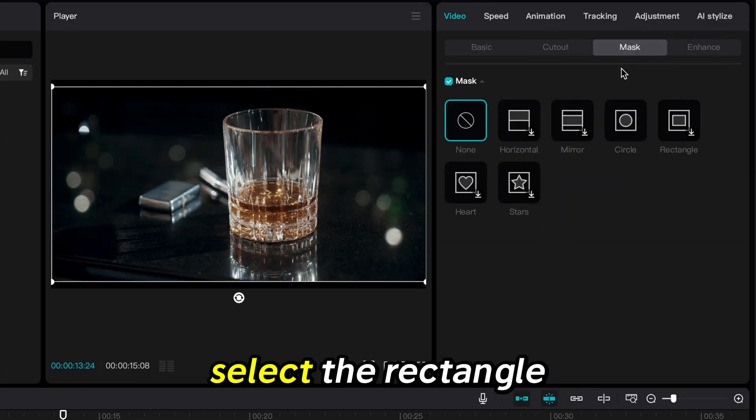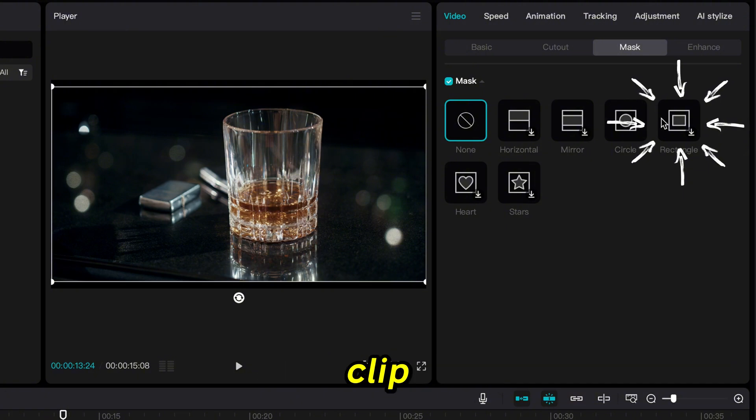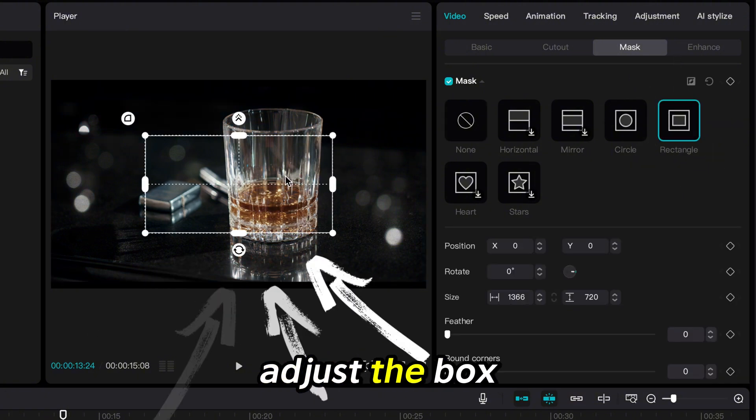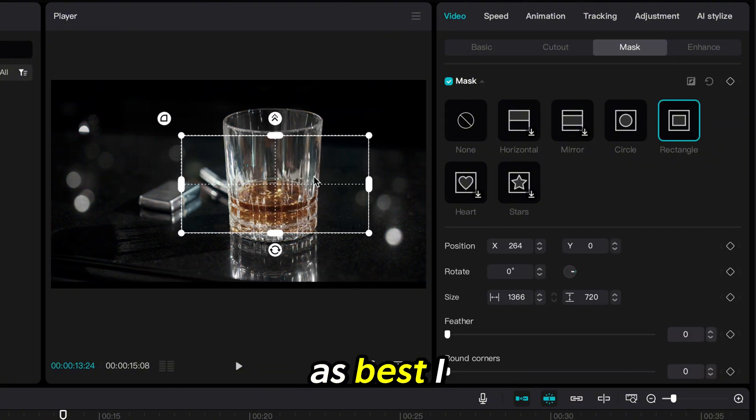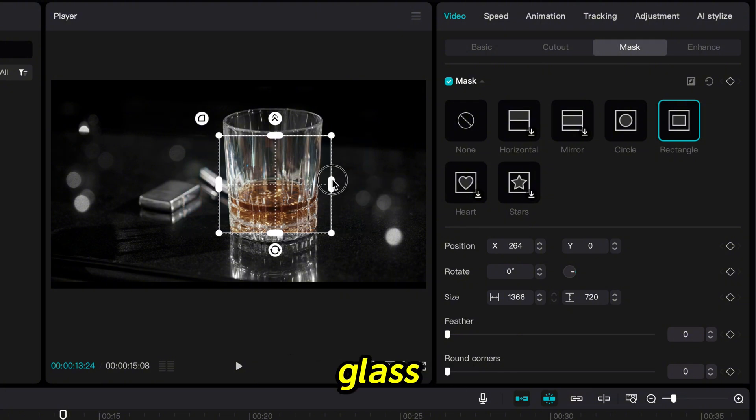Now I will select the Rectangle option for this clip, but you can do this with any of them. And I will adjust the box in the preview screen as best I can to only be over the glass.